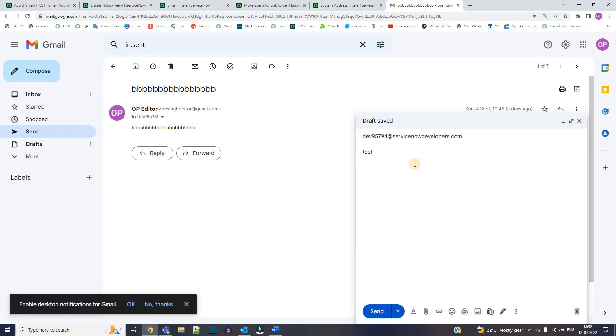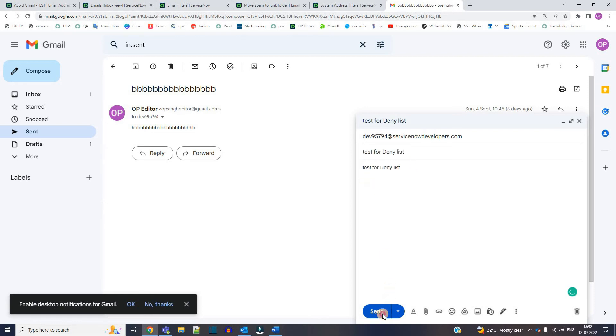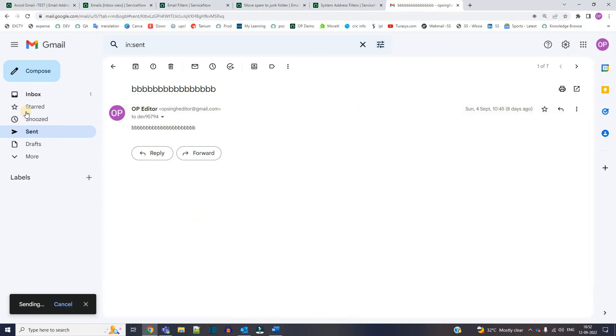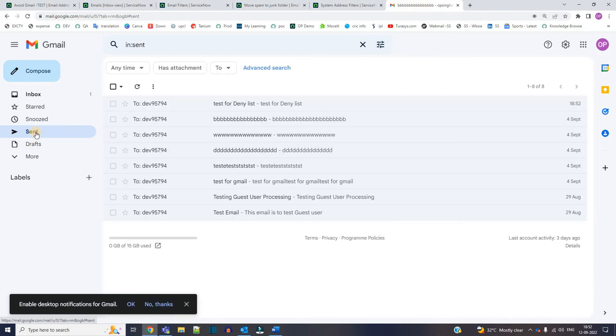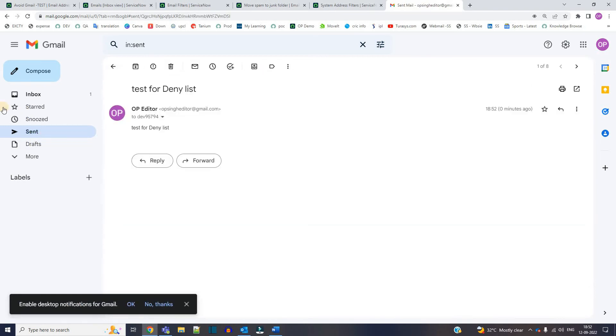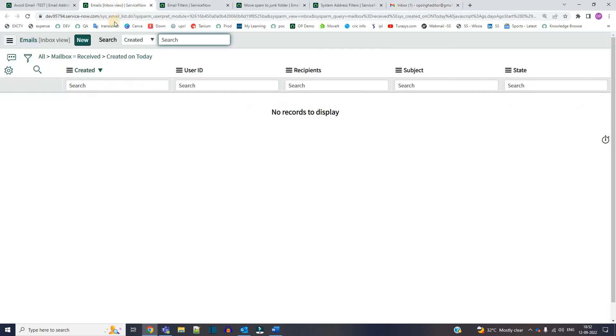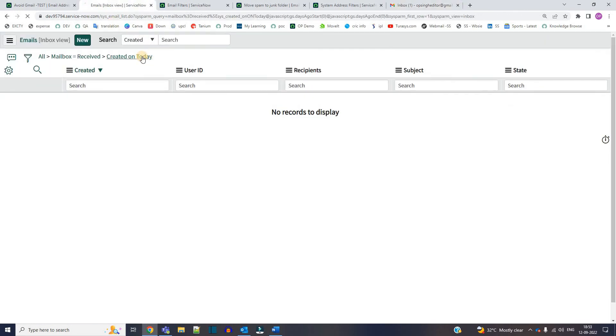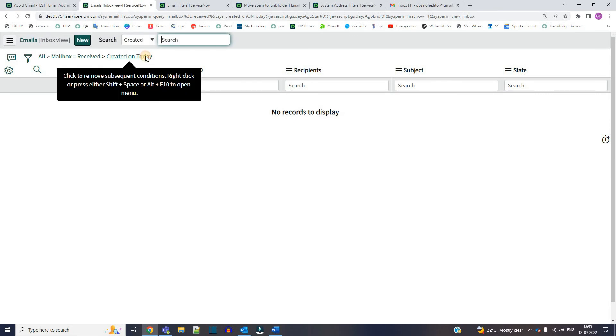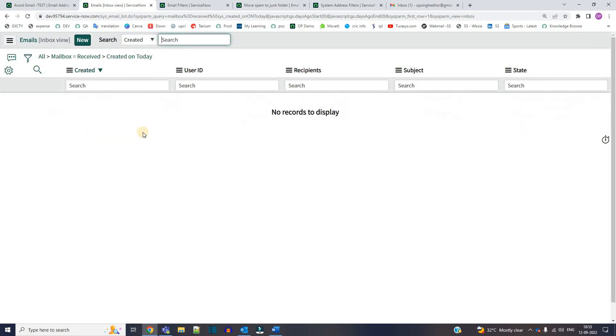Add the mail. Test for deny list. Copy, click on send. So let's see, it is sent from here. So now let's reload this. It's been five minutes. I have not received the email yet.